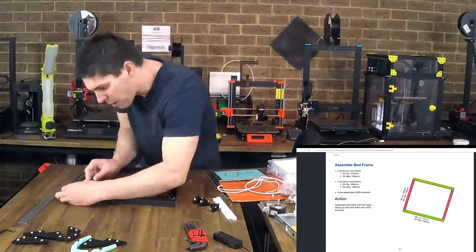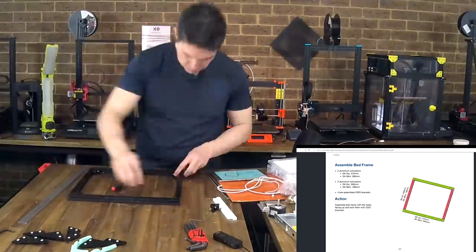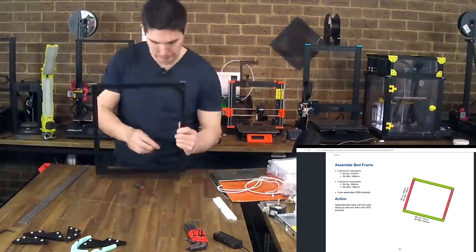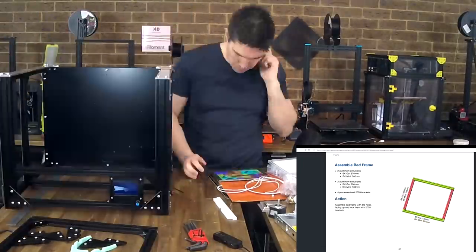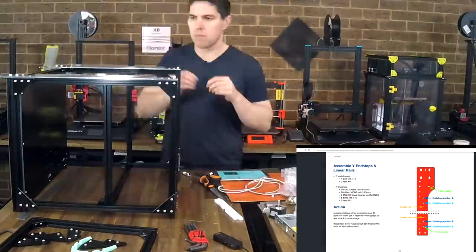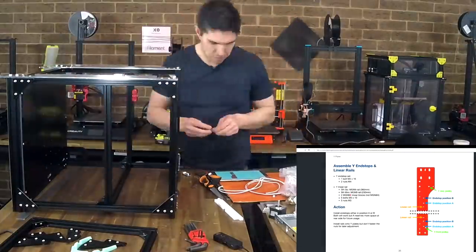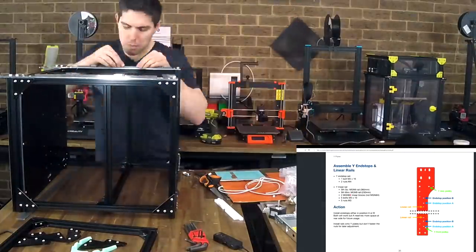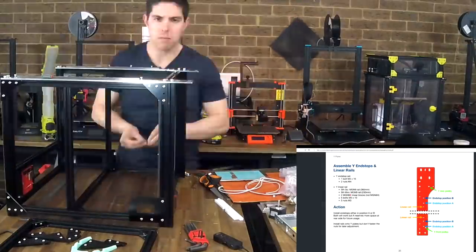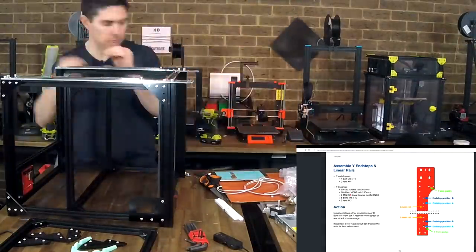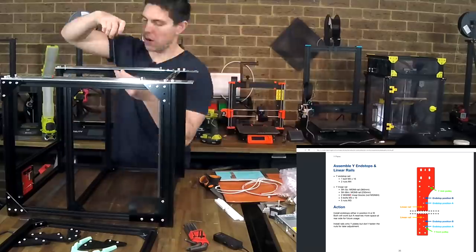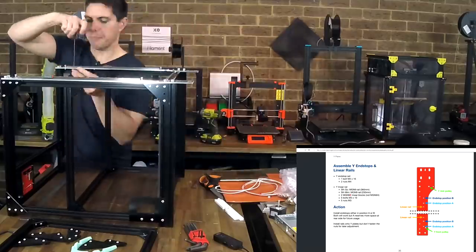We then have four bits of extrusion left and we put those together into a rectangle for the heated bed and then we're using the first of the bespoke metal parts that control the motion system. These are really really high quality.